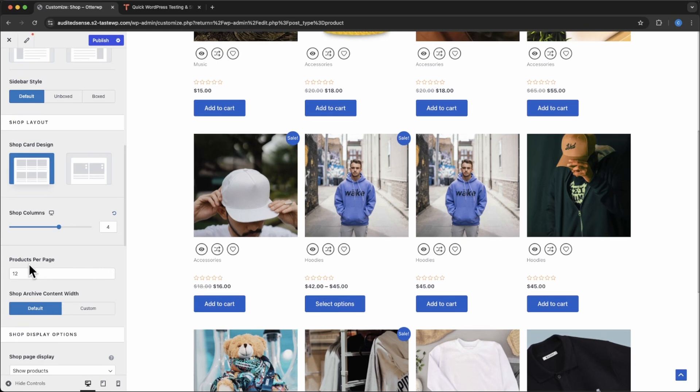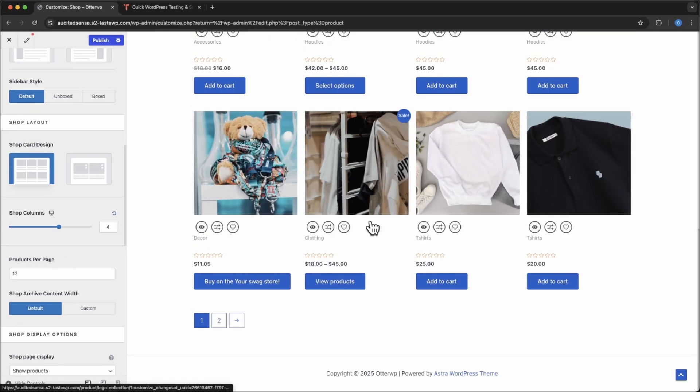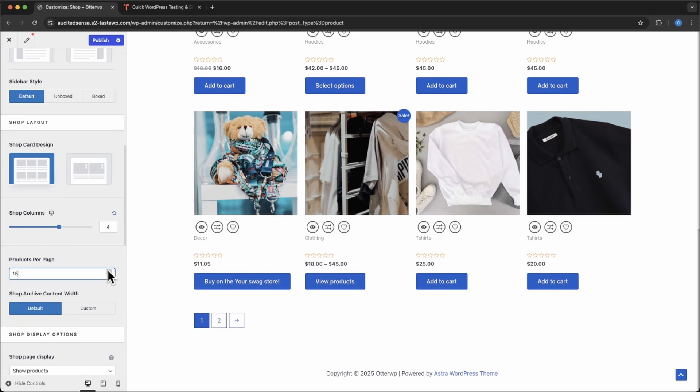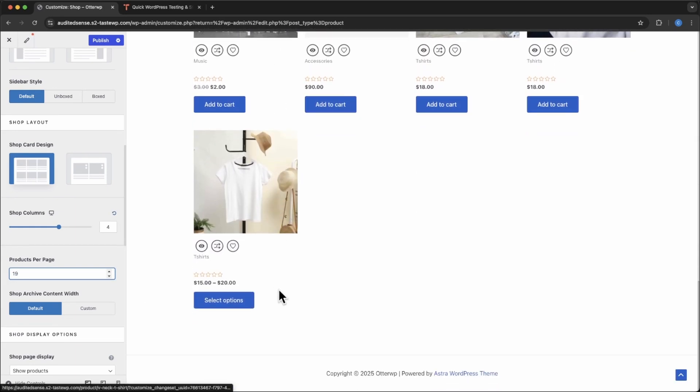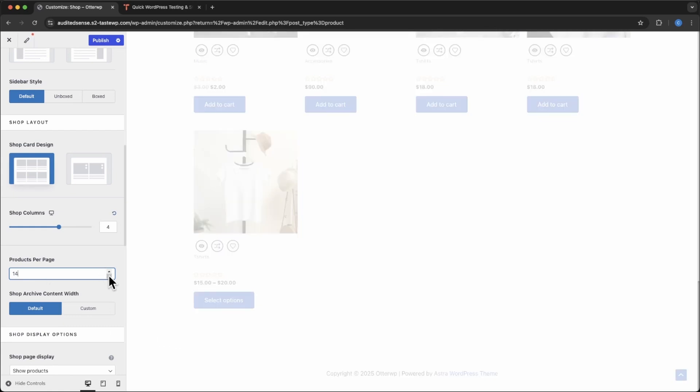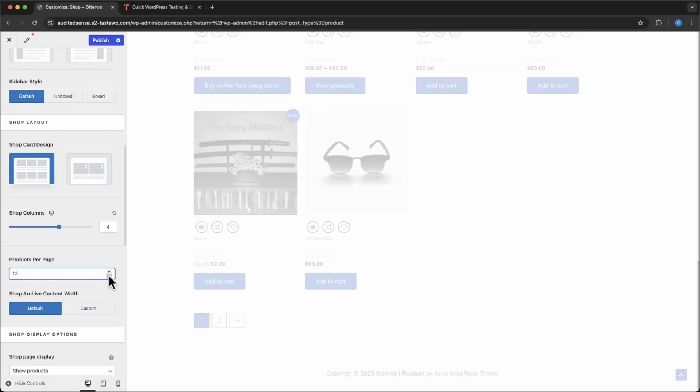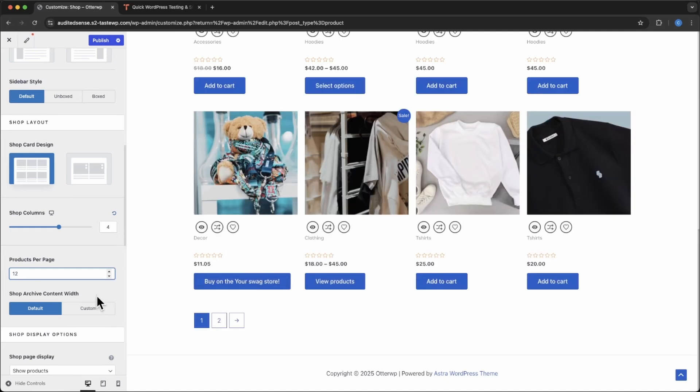And the next thing is how many products per page you would like to show. So if you only have a few more products and you want to show them all and get rid of the pagination, that's one way you can do it. Or if you want to keep it uniformed to however many products you have, that's up to you.